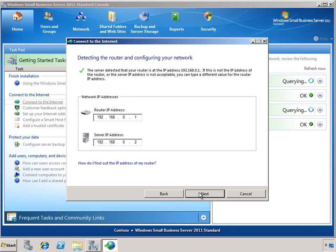Once your router is detected, the wizard will populate the router IP address and also the server IP address. You have the option of changing the IP addresses at this point if you desire.